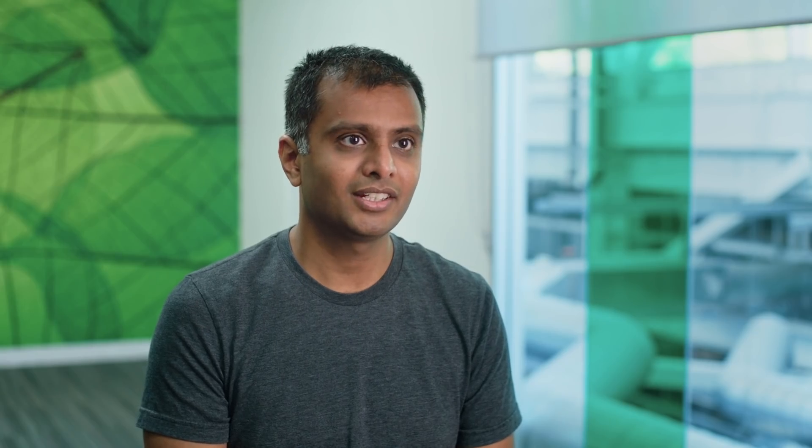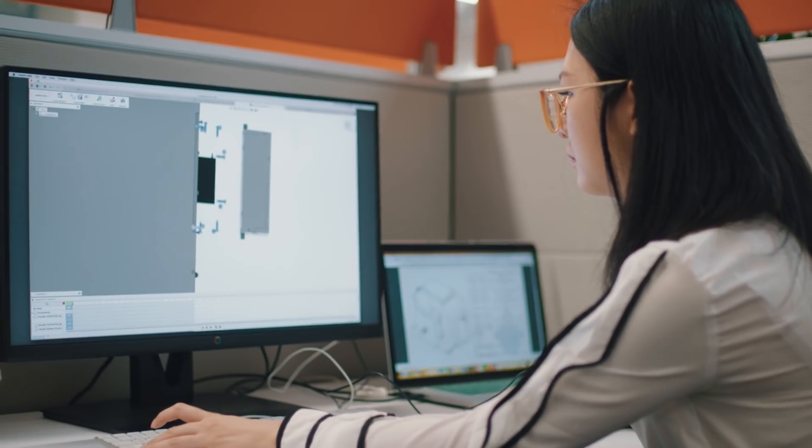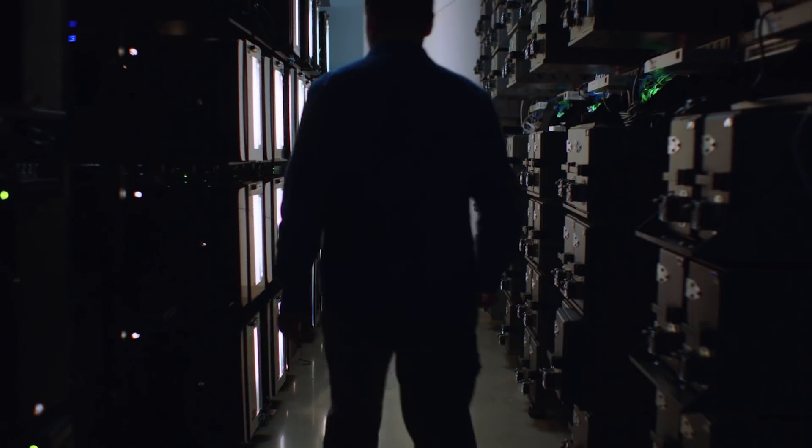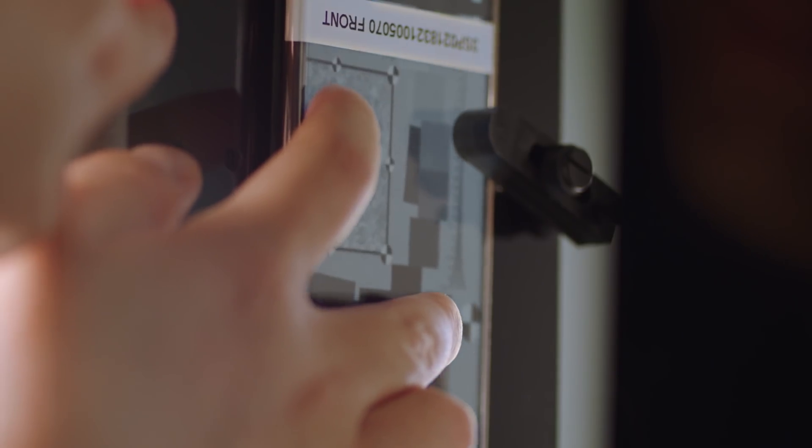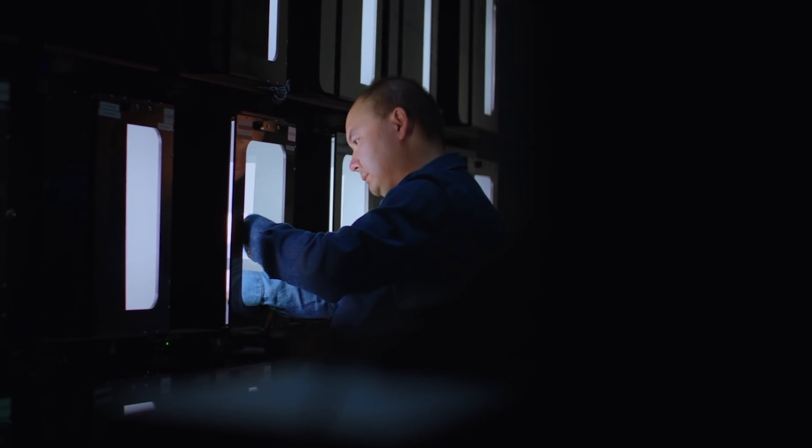CameraX just works across many devices. You don't have to do device-specific testing — Google takes care of that on your behalf. We made a significant investment into an automated camera test lab that does basic functionality testing like rotation, orientation, taking a picture, et cetera. This significantly reduces the test burden that developers have today.